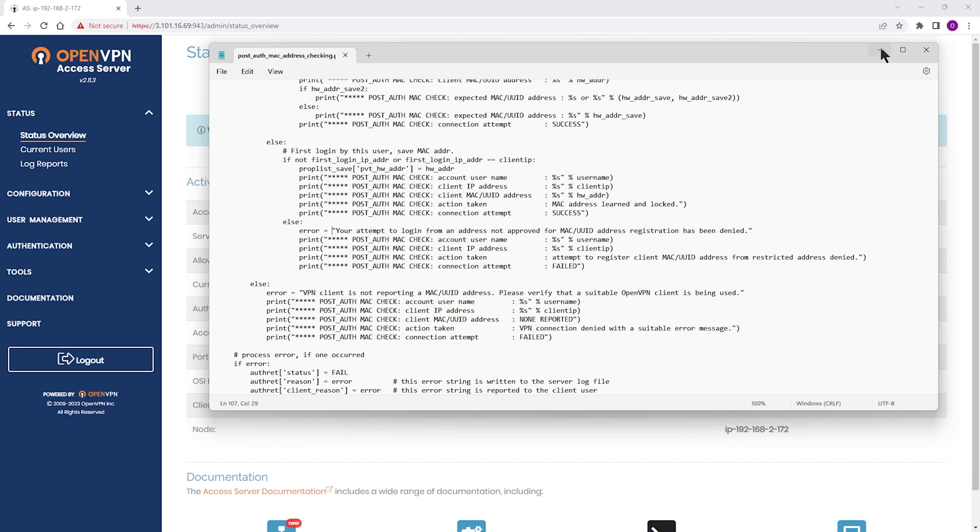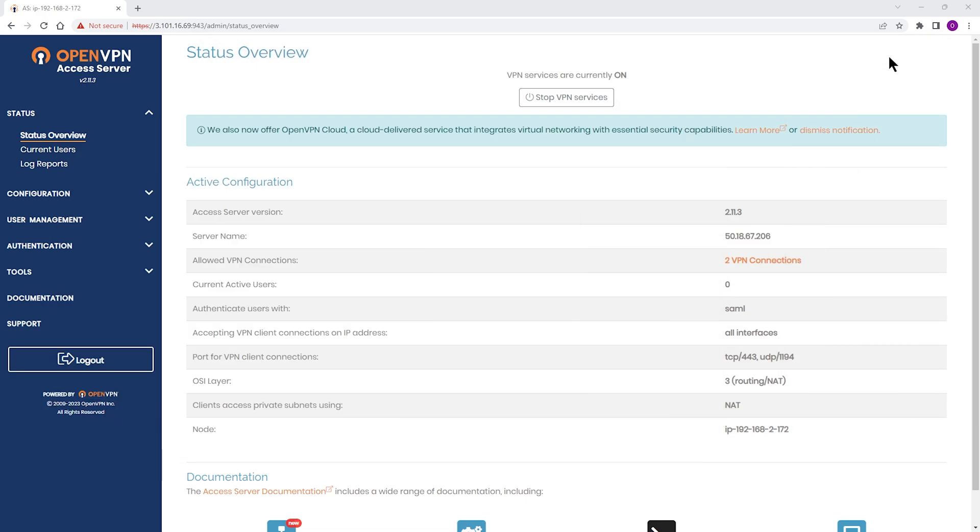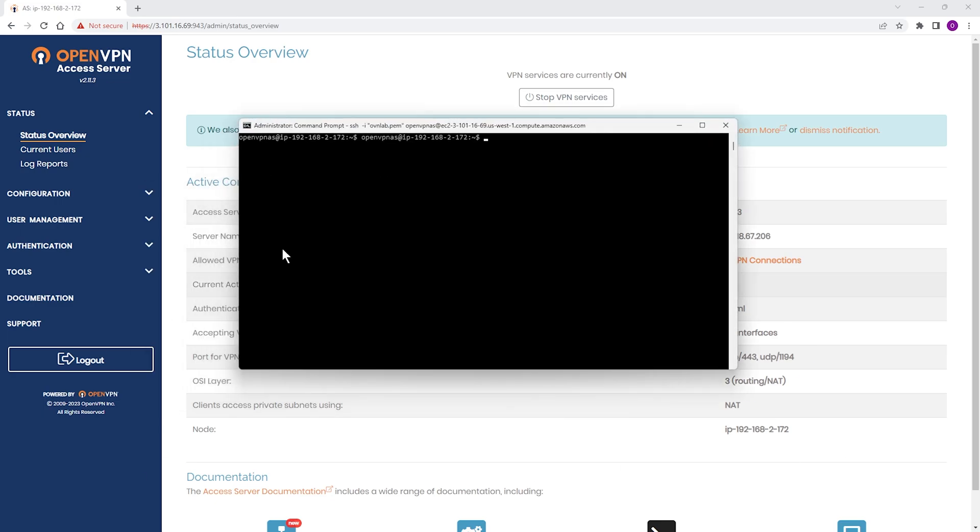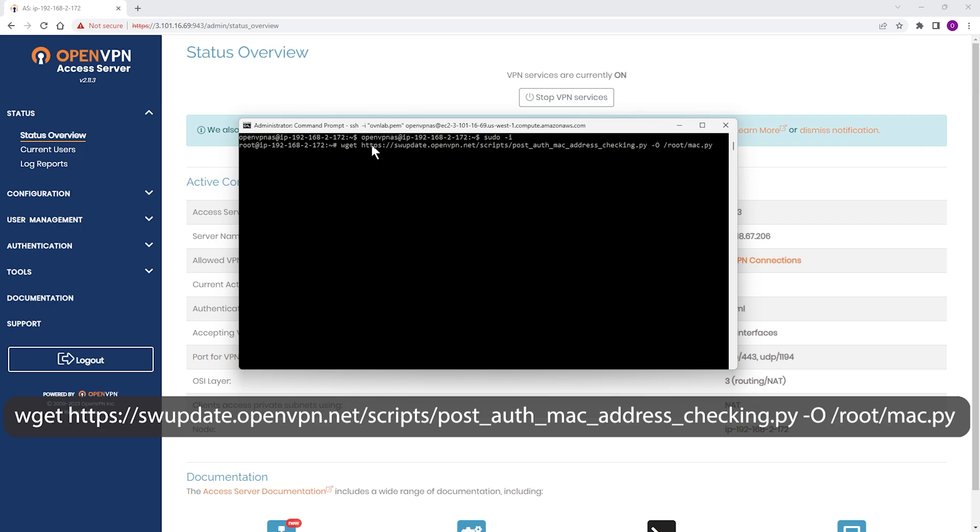To install or update the script, first we need to have an active SSH session to our Access Server. Let me bring my command prompt up. As you can see, I have an SSH session going on. Then we need to type a wget command. I'm going to put the command here on the screen and also in the description of the video.